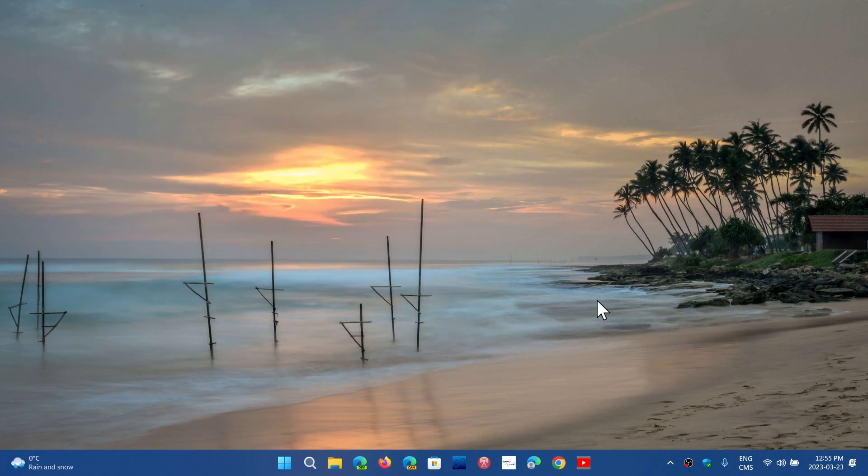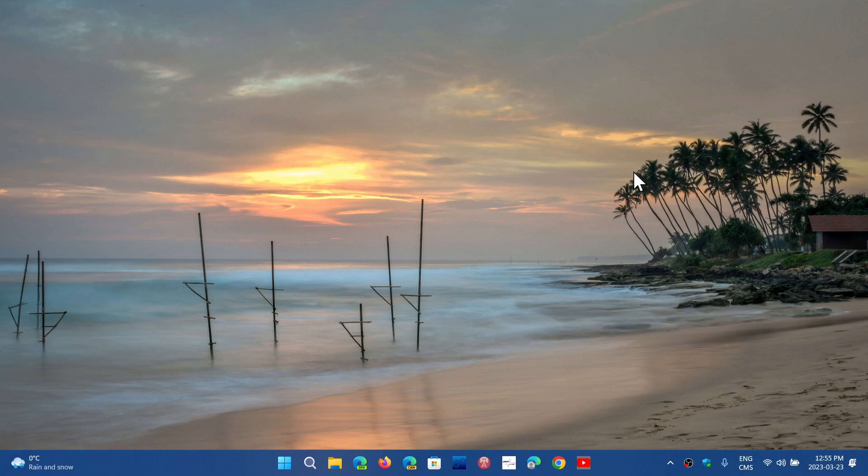This one I've been asked quite a few times: displaying seconds in the clock on the taskbar. That's a feature that used to be there at some point. Some people want to have that back.